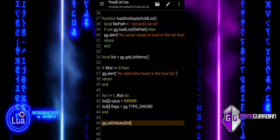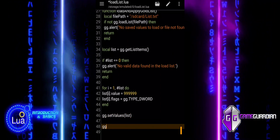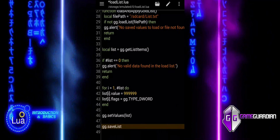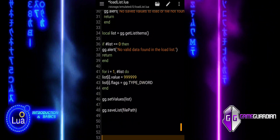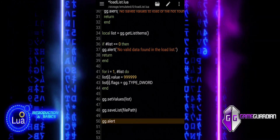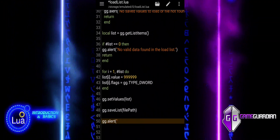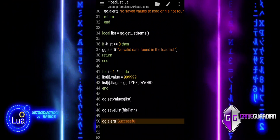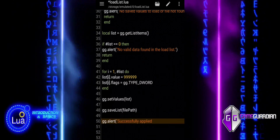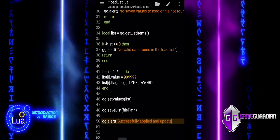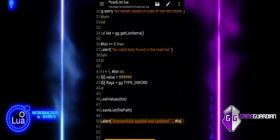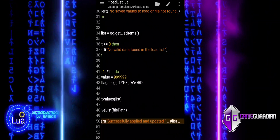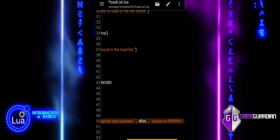We finalize the process by applying and saving the updated values. The setValues function writes the modified values back to the corresponding memory addresses in the game. The saveList function saves the updated list back to the file, ensuring the changes are stored for future use. An alert confirms the operation, and the length operator is used to show the total number of values updated. Finally, the function ends.